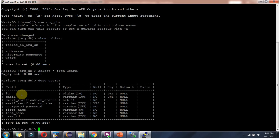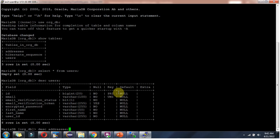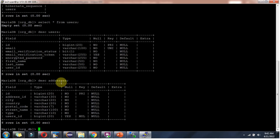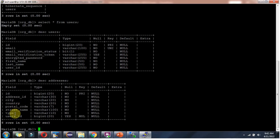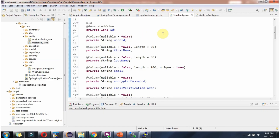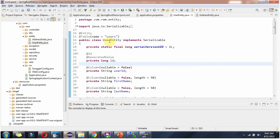The users table has columns: id, email, email verification status, email verification token, encrypted password, first name, last name, and user id. The addresses table has: id, address_id, city, country, postal code, street name, type, and user id. These columns are automatically created based on the entity classes.